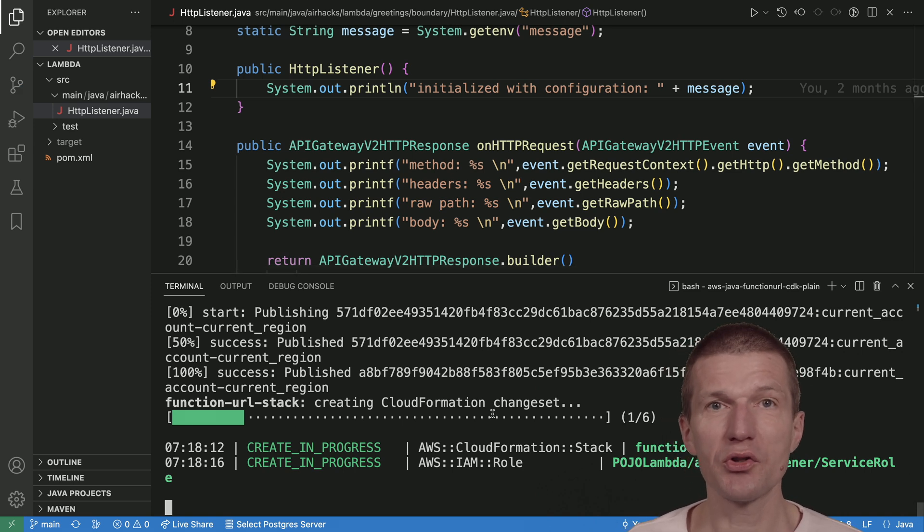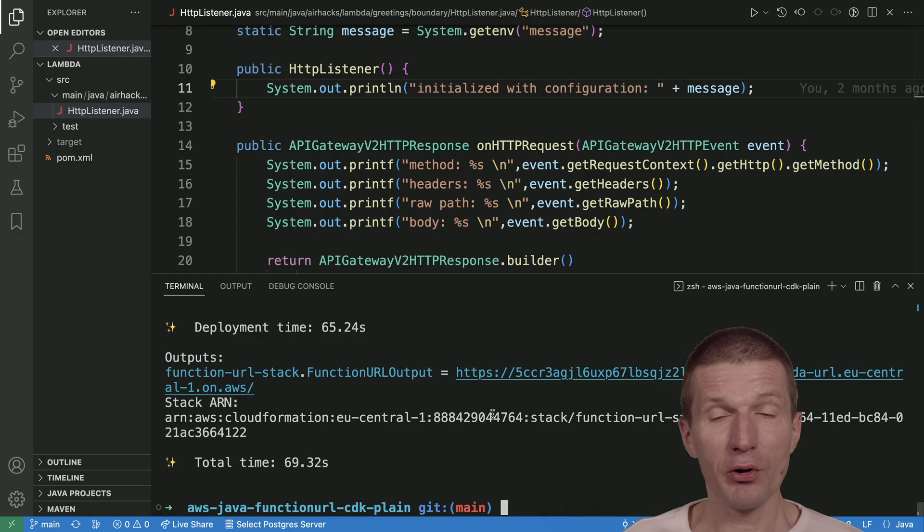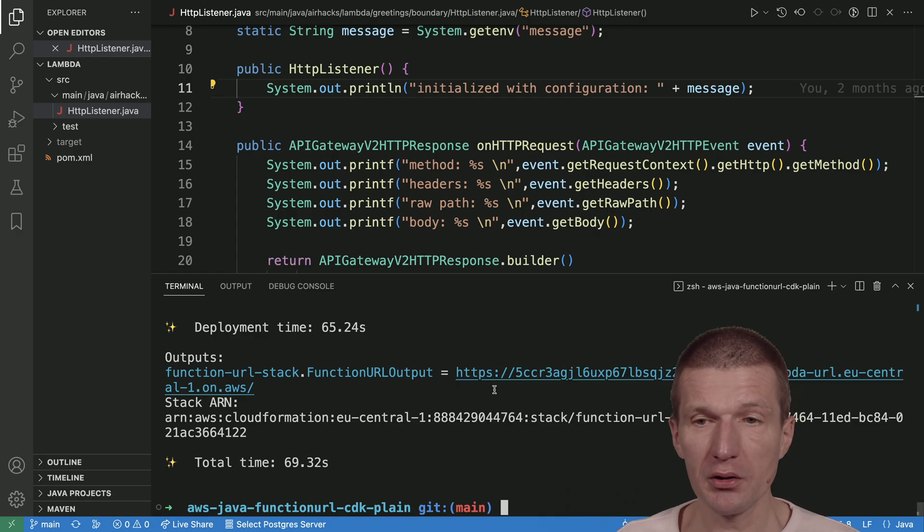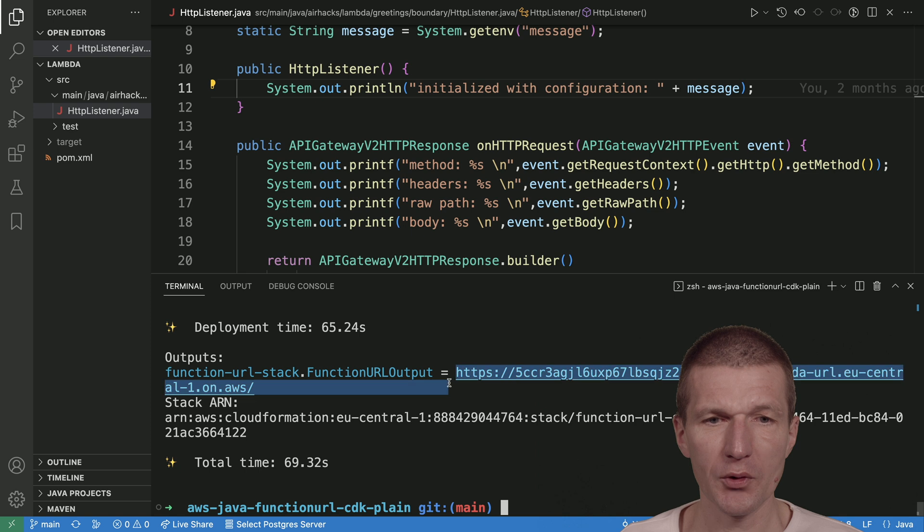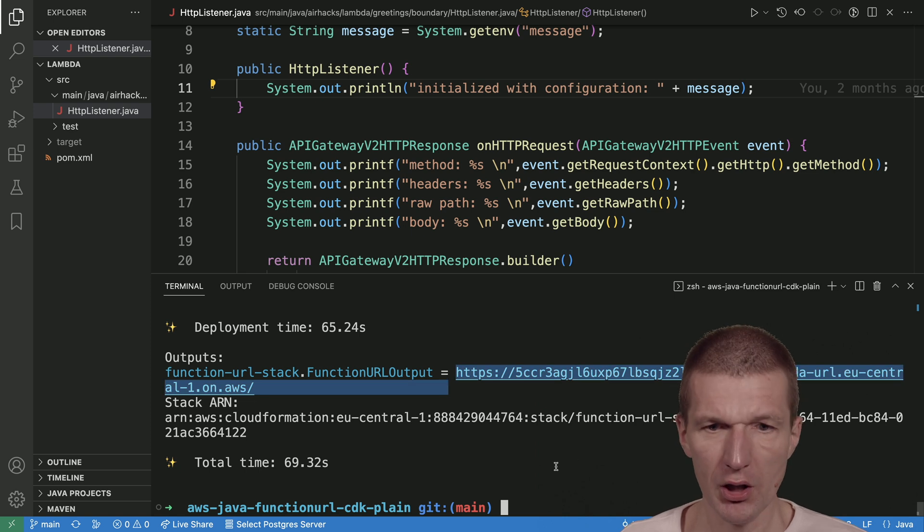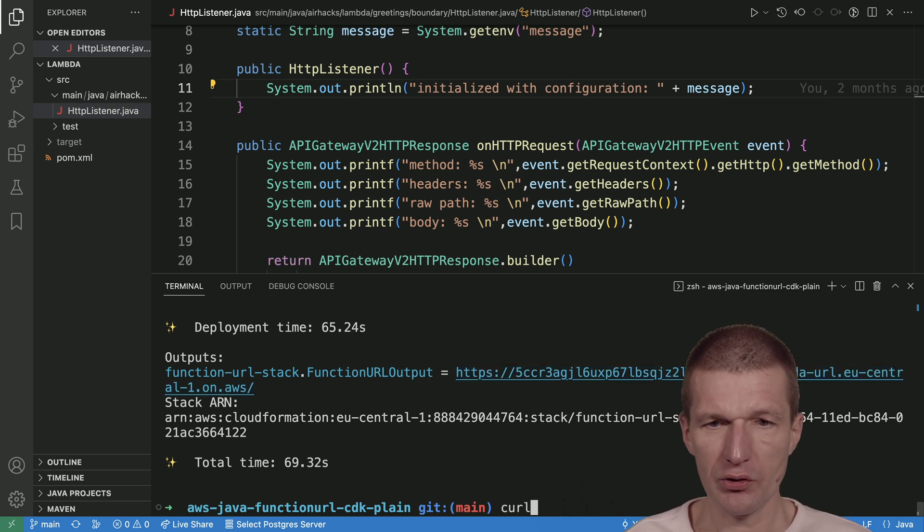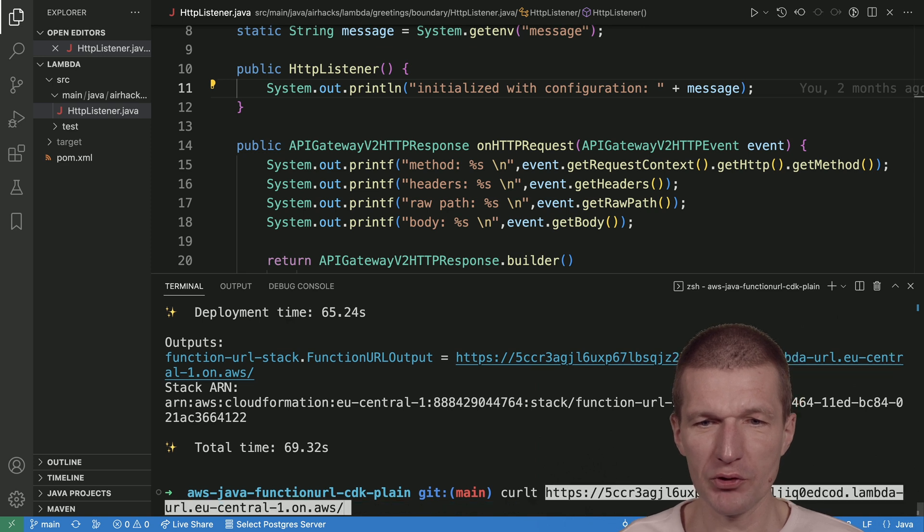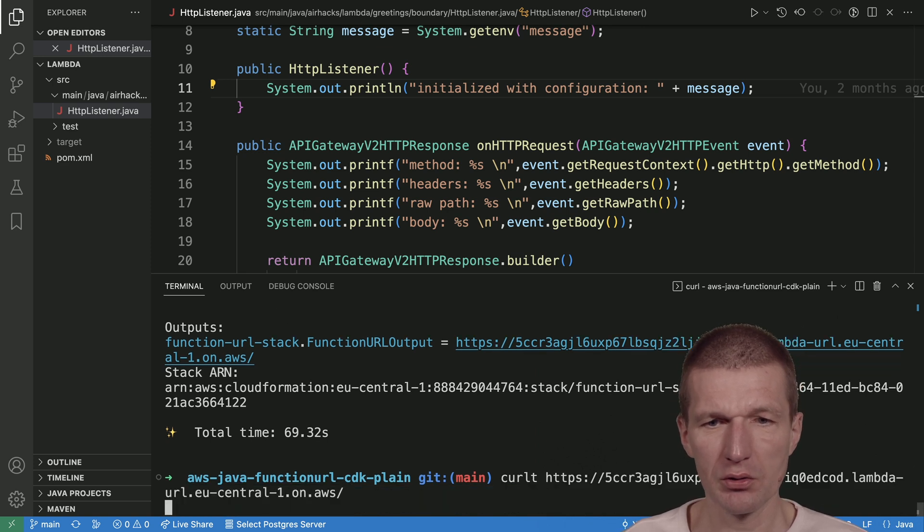It took over a minute. This is our URI we got back. I would like to pick the URI and just call the function with basic curl. By the way, we can test the cold start and just do it.